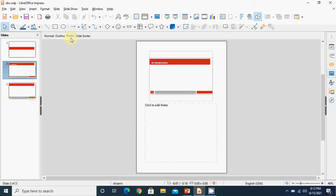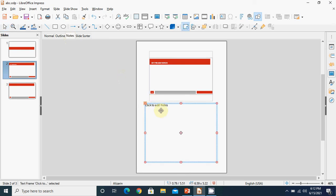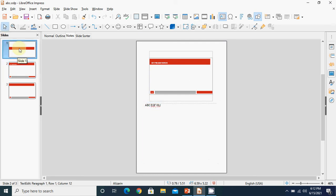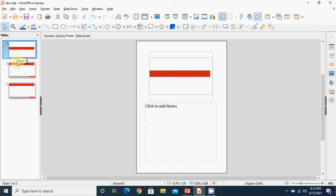After this we have the Notes view. You can add notes to your slides - like if you want to see some hints while presenting so that you can tell your audience. Whatever notes you write are not visible to your audience; they are only visible to you, so they can help you while showing a presentation.